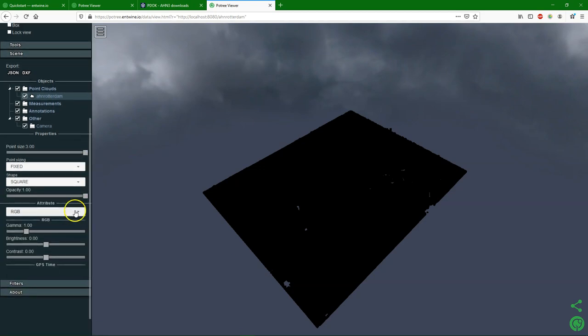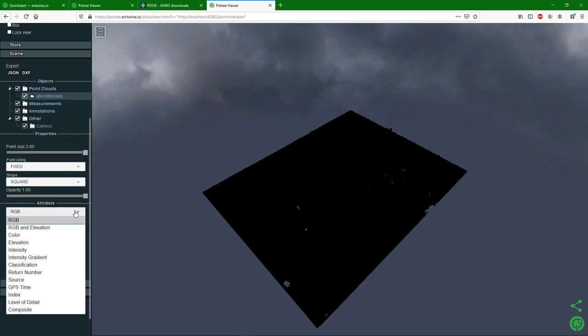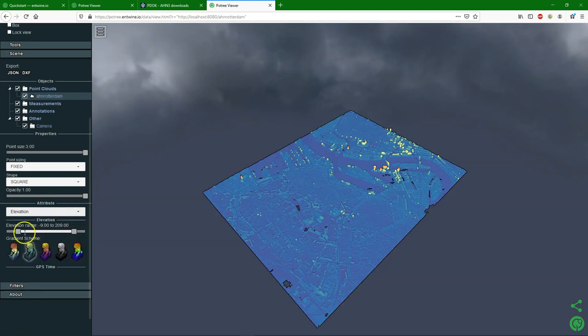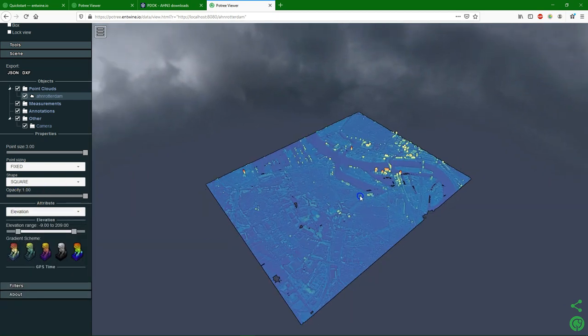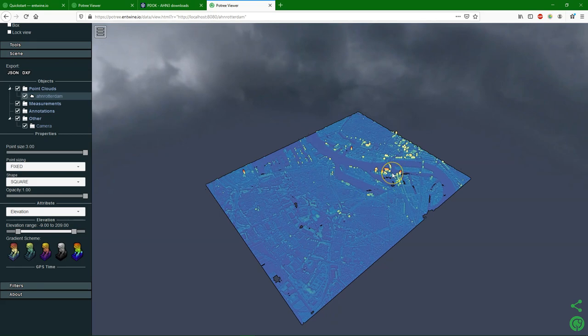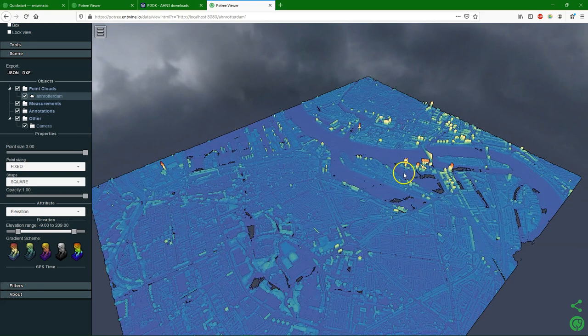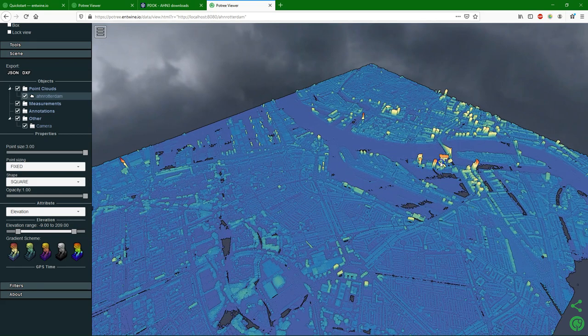And we can change all kinds of settings here in the viewer to visualize our data. It's important to put the attribute to elevation. And then we see the elevation.